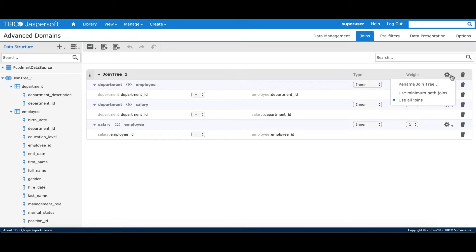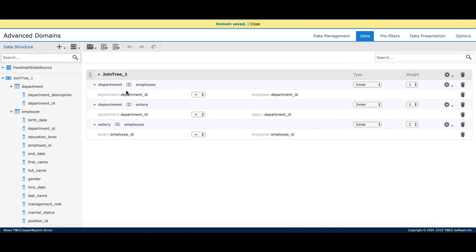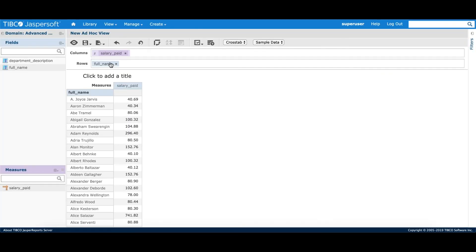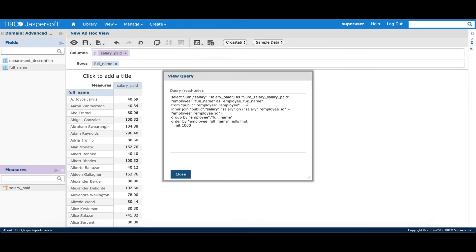Let's switch it up. Now I'll mark this as a minimum join, save the domain, and go back to the ad hoc query. For the exact same analysis with one field from employee and one from salary, let's look at the query. Now you can see we don't have department in the SQL join because we have enforced a minimum path. Since we only have two tables, it is trying to create a join which takes the minimum path between these two tables.